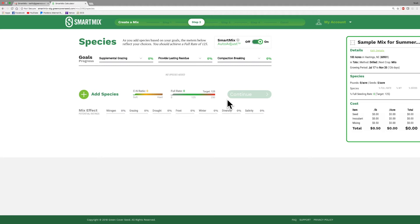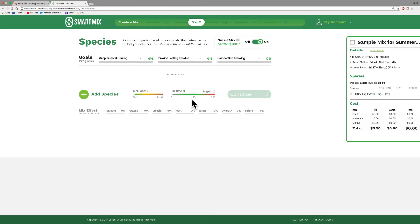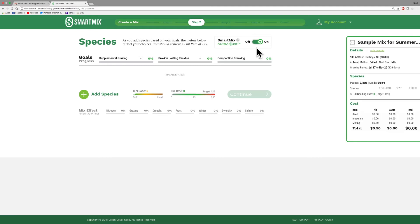One last thing that I want to talk about on this particular screen before we actually go into adding species is this feature right here called Smart Mix Auto Adjust. By default it is on, and what that's going to do is as you add species to your mix, the program is automatically going to adjust the seeding rate per acre for each of the species that you have selected. And it's always going to keep your mix at 125% of a full rate. What I recommend people to do is that you turn that on as you build your mix. Once you kind of get all the species in that you want, you can turn it off and then you can manually change things. I'll show you how to do that because you may want to emphasize some of the grasses more than you do some of the brassicas, particularly in a grazing mix. I'm going to leave it on, and as we build our mix it will automatically tell me how many pounds per acre of each thing that we want to put in there. But then when we get all the species in, we're going to turn that off and we'll kind of tweak it around and play with it a little bit.